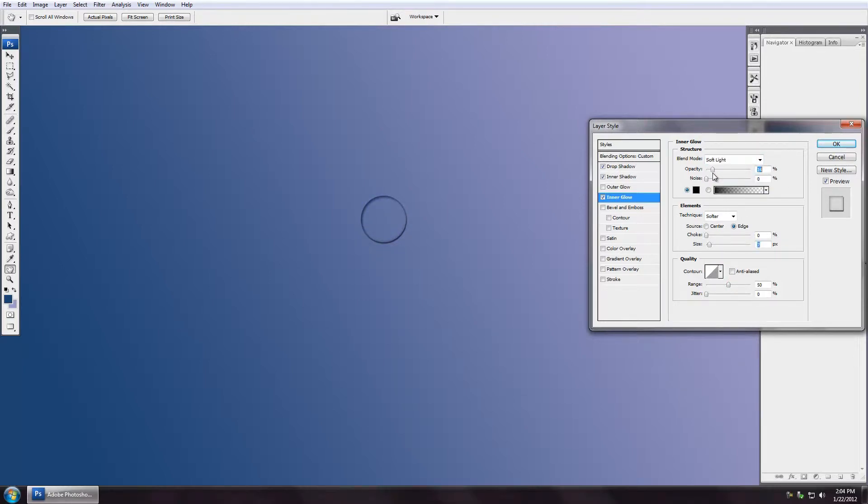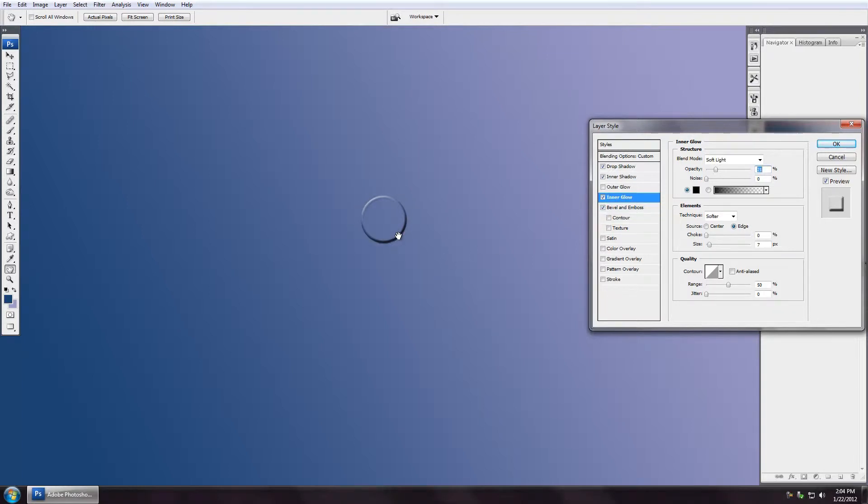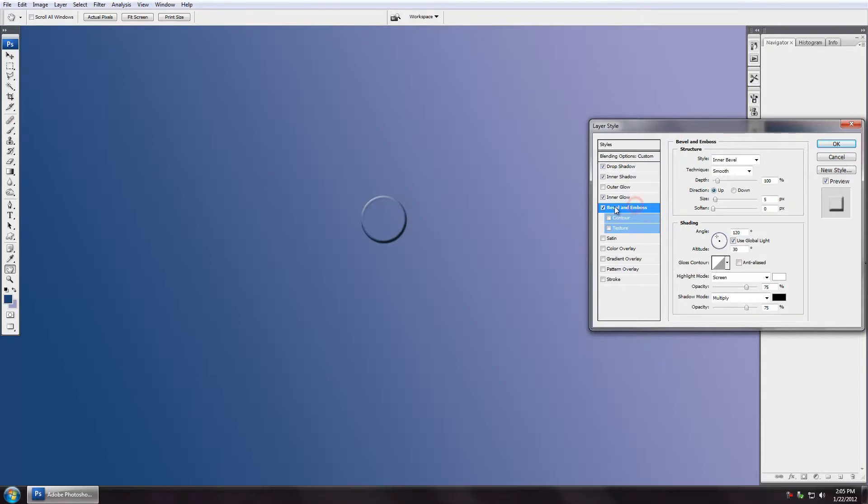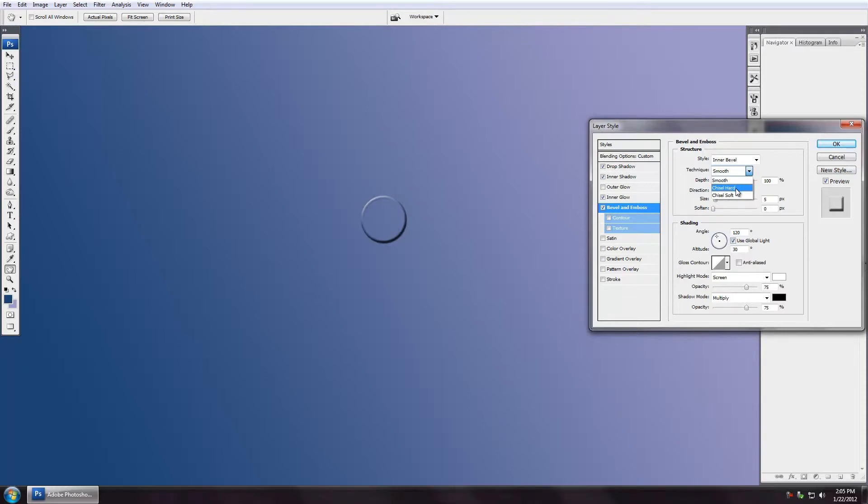Now I'm going to go to bevel and emboss. Right there you see I clicked on bevel and emboss and I've made this mistake many times. I see the effect was applied and I immediately come over here and start making setting changes, but I don't pay attention. Right now I'm still in the inner glow properties because that's the one I have selected. You need to make sure that you always click on the actual blending style or layer style.